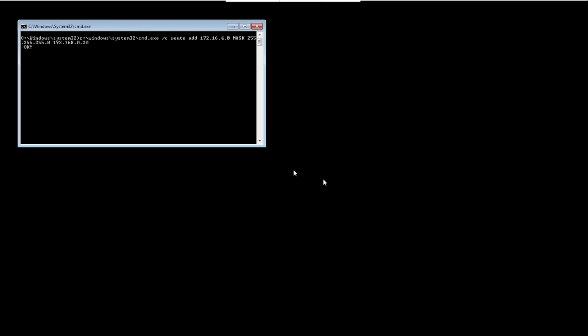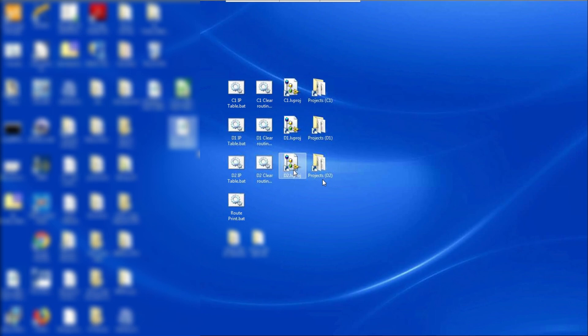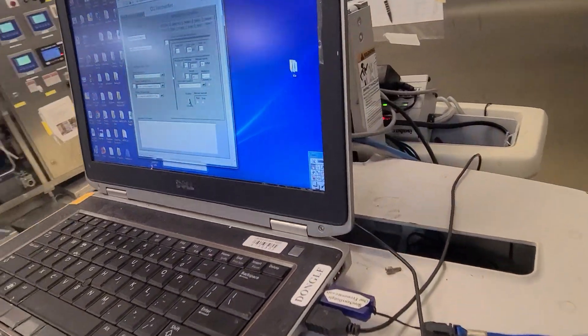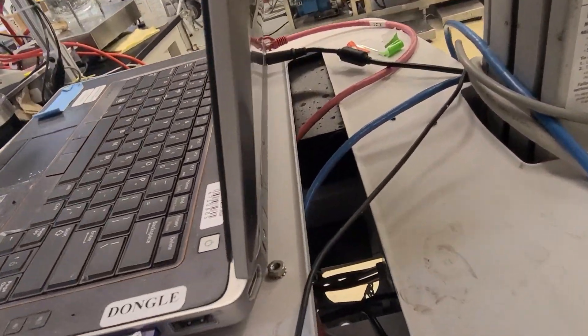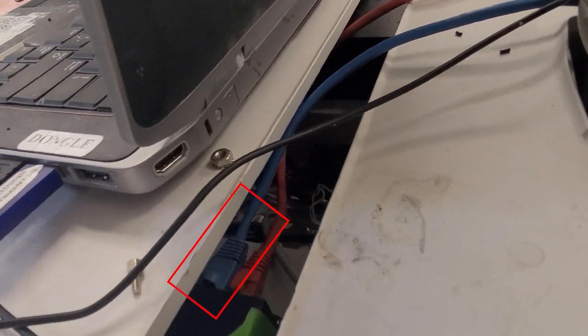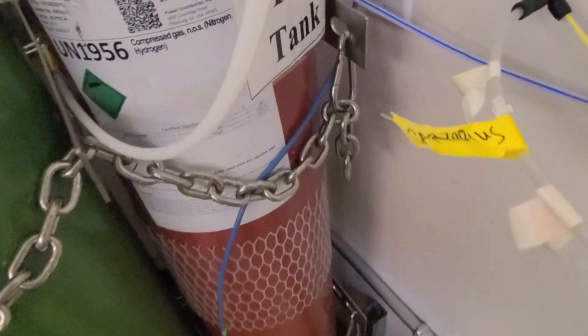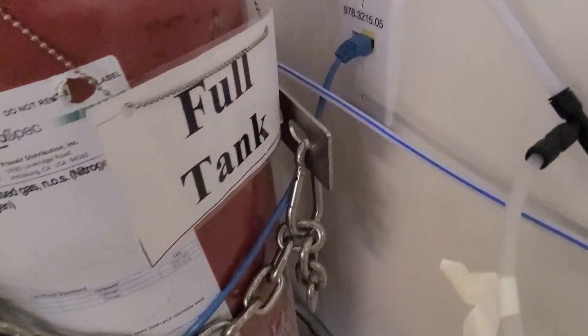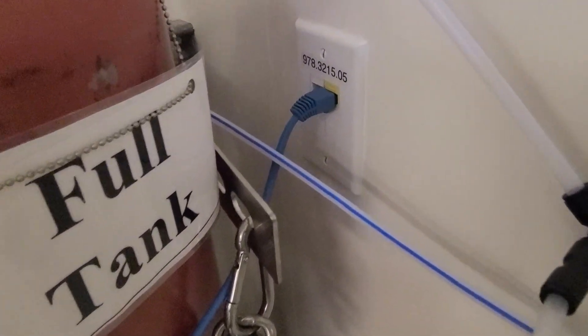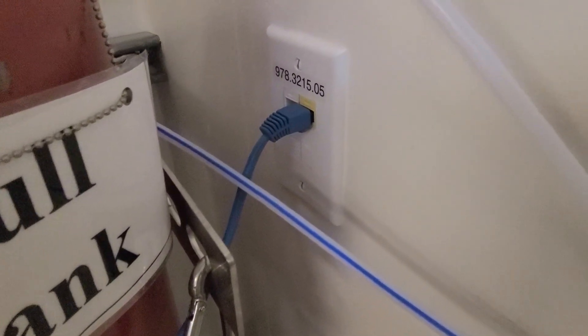A command prompt will then pop up briefly and should disappear right away. Don't forget to plug in the Ethernet cable into the internal network switch. This is important for the routing connection to work.